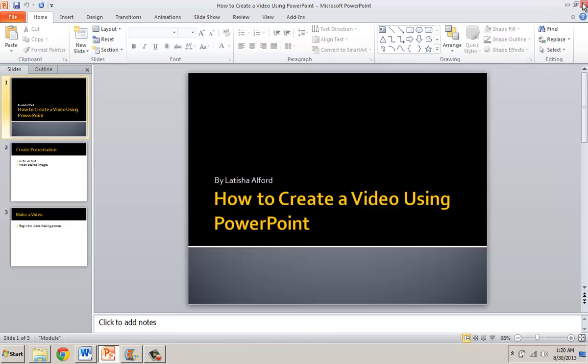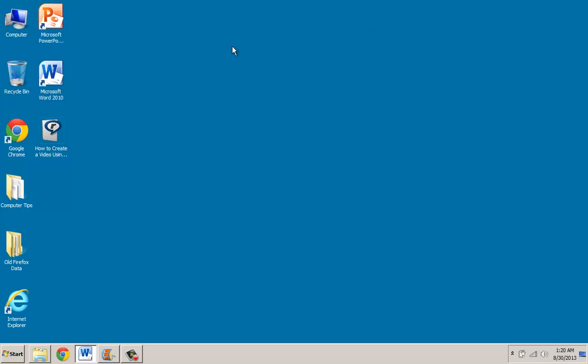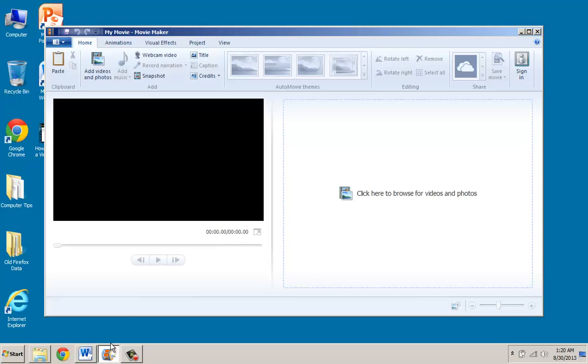And the video is created so I'm going to close PowerPoint. On the desktop I see that the video file is here so I'm going to open up Movie Maker.